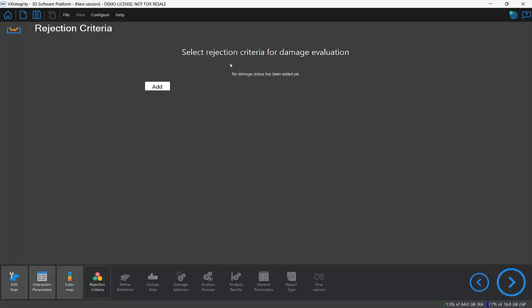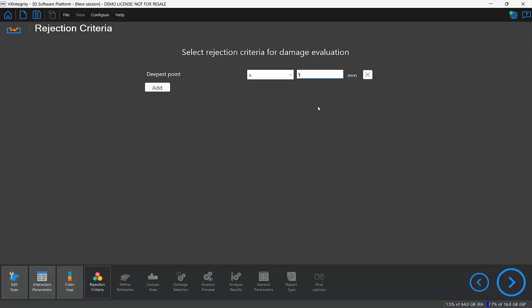In this step I'm going to add a rejection criterion and I'll set the deepest point to be one millimeter. So any feature that's deeper than one millimeter is going to be flagged with a red X in the analysis later on.